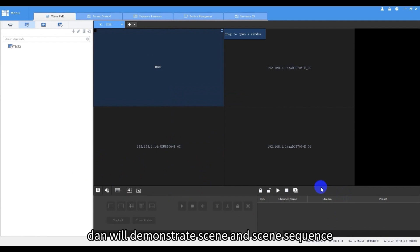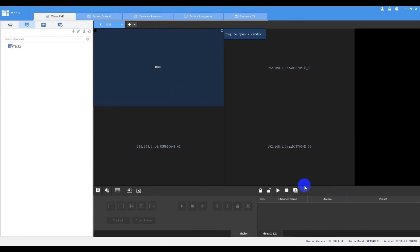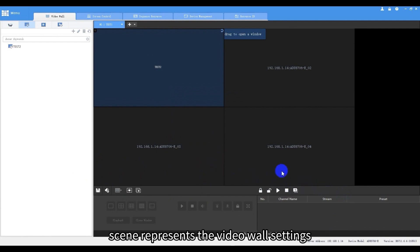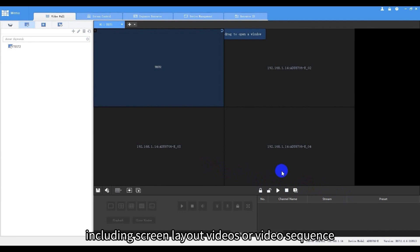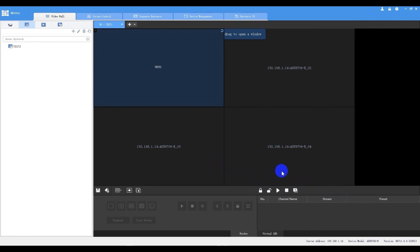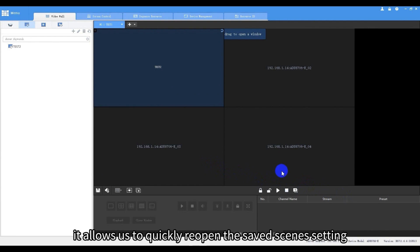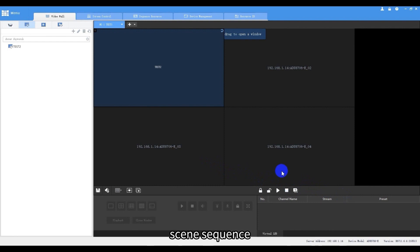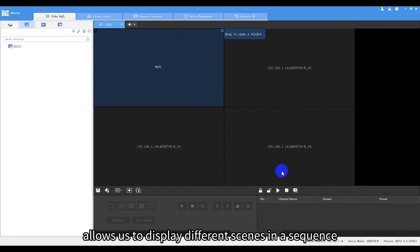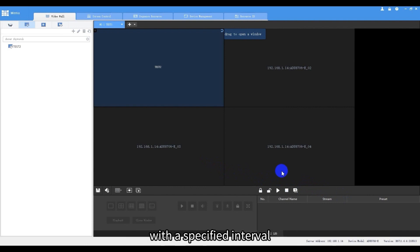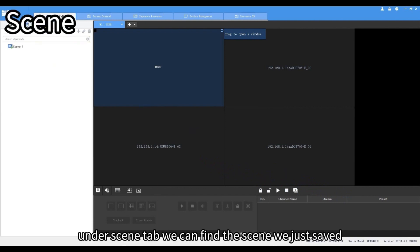Then we'll demonstrate scene and scene sequence. Scene represents the video wall settings including screen layout, videos or video sequence. It allows us to quickly reopen the saved scenes. Setting scene sequence allows us to display different scenes in a sequence with a specified interval. Under scene tab we can find the scene we just saved.